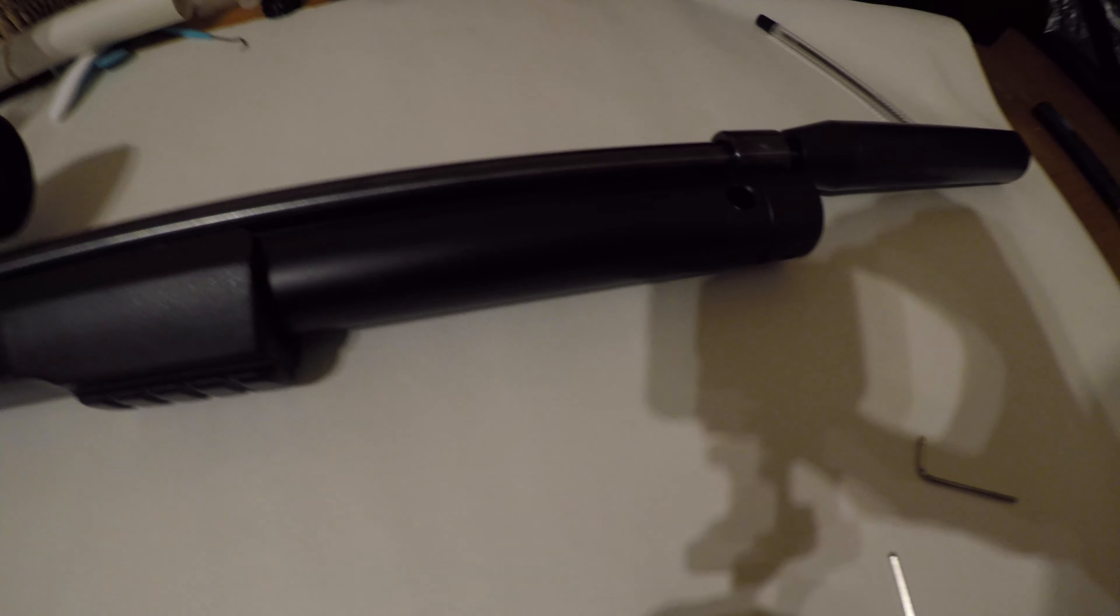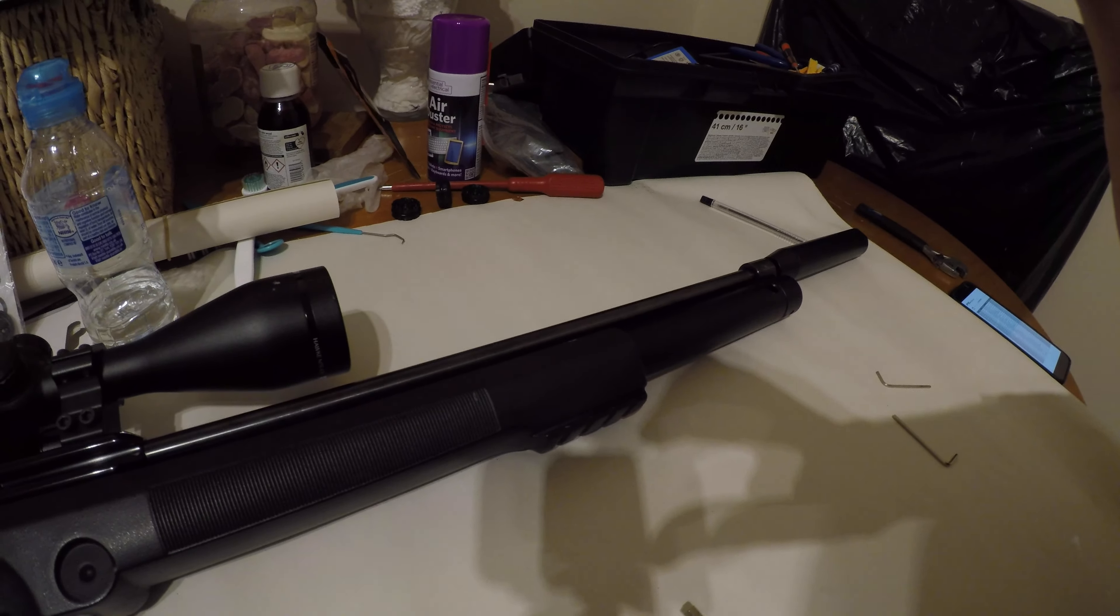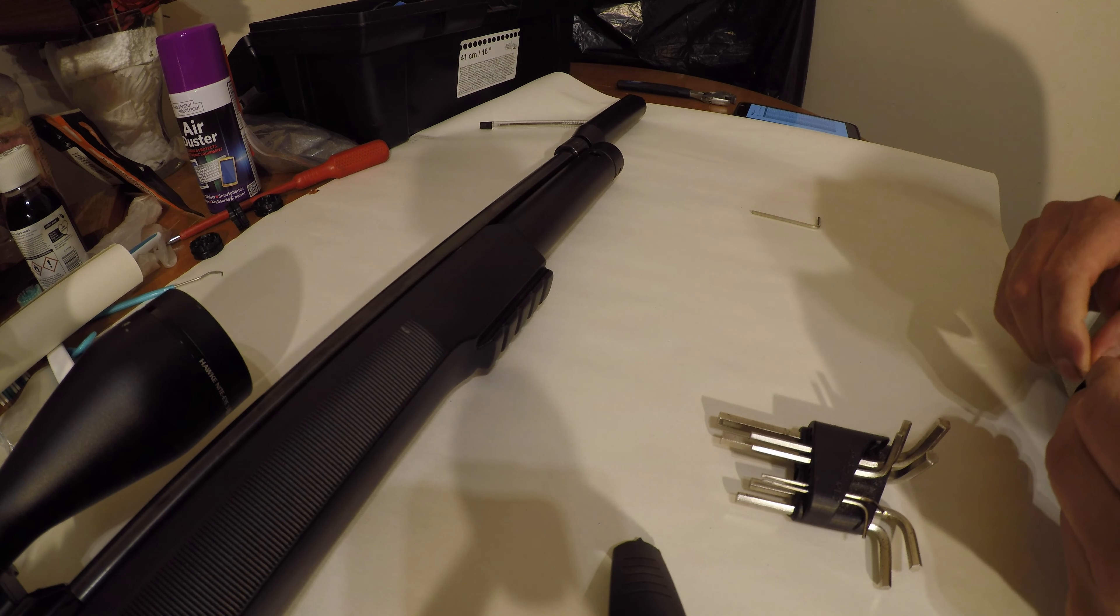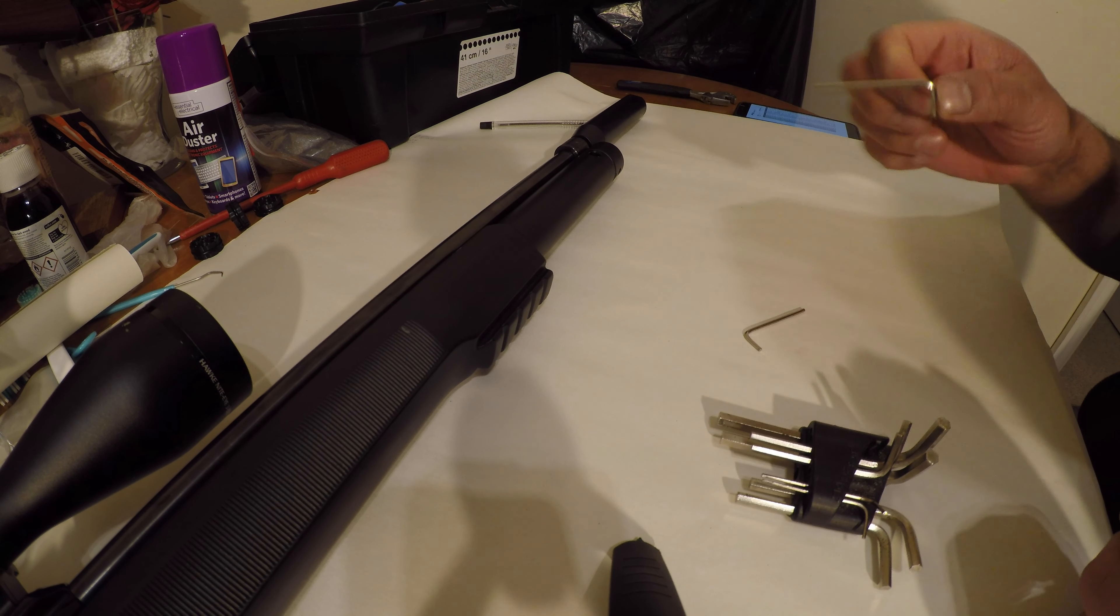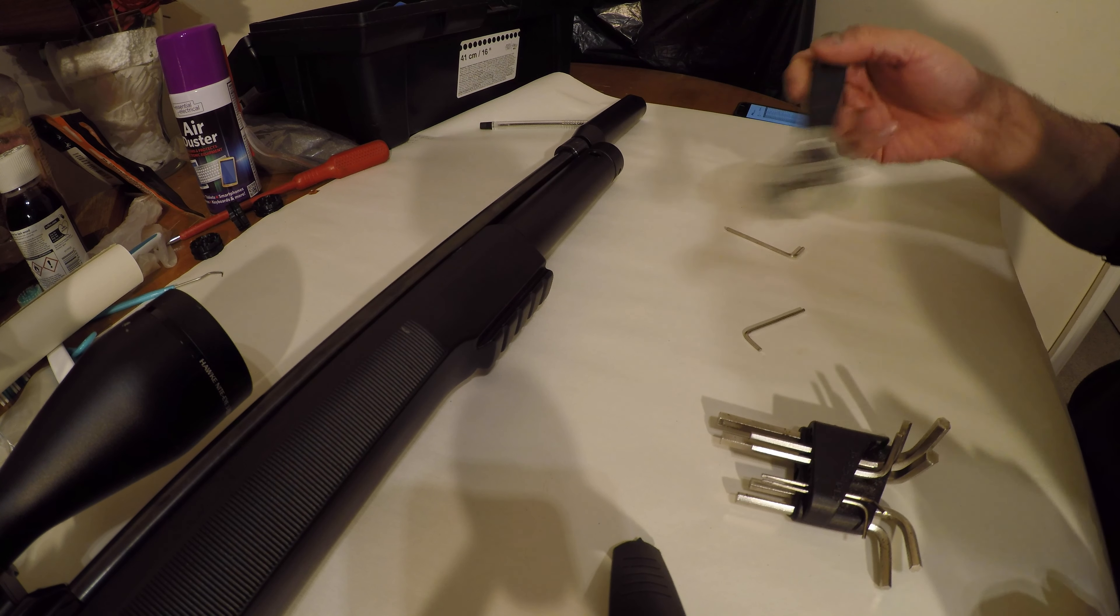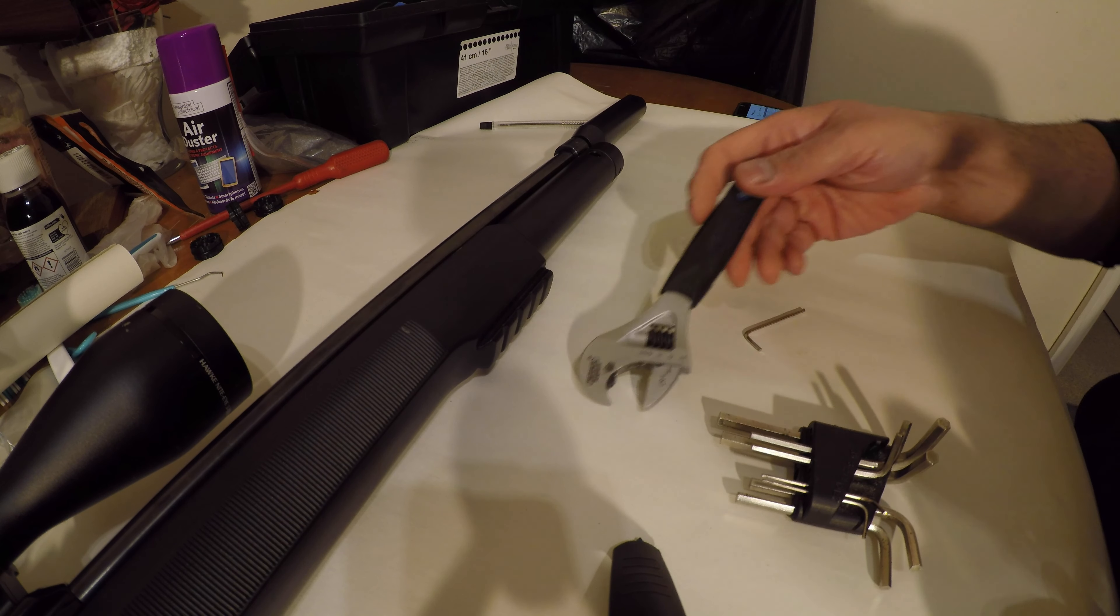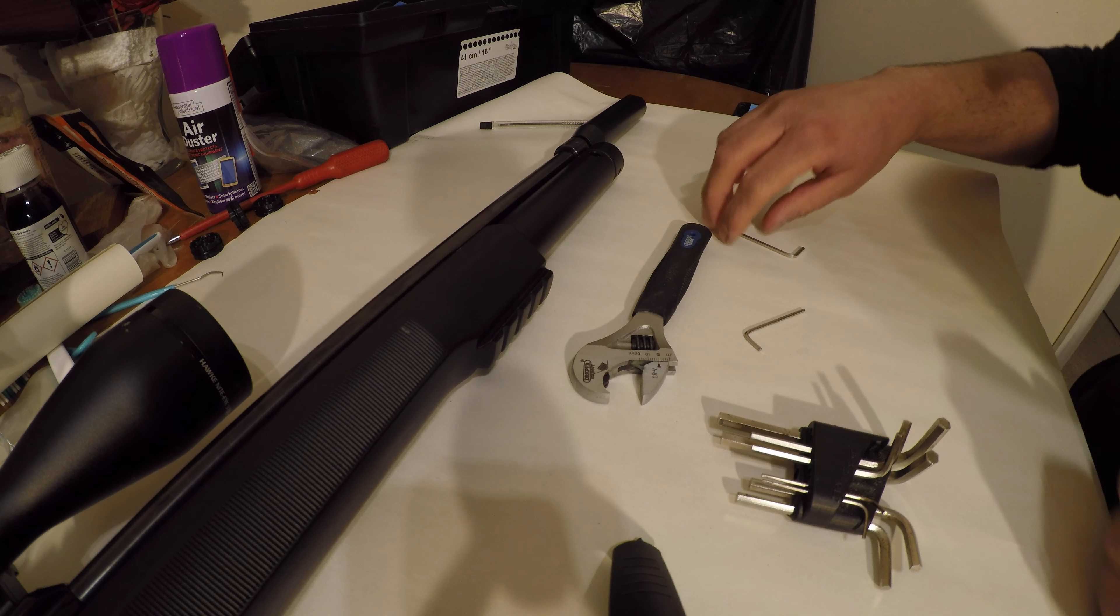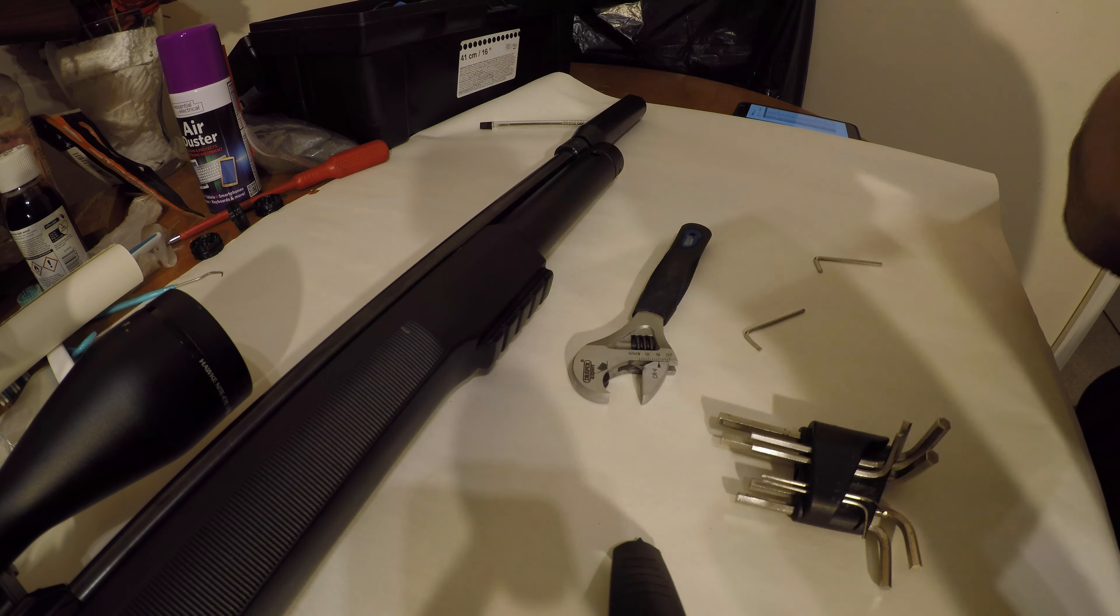You're going to need a 2.5 millimeter allen key, a 2 millimeter allen key, and a spanner - adjustable spanner or a 14 millimeter spanner for the nut that's inside.